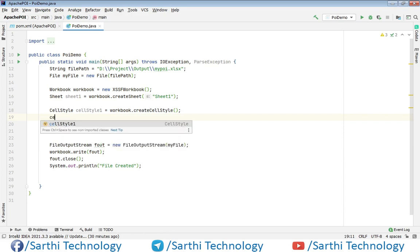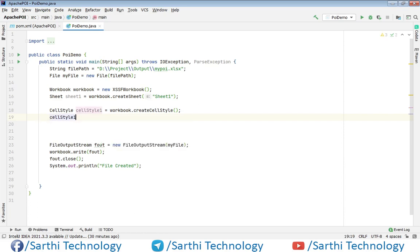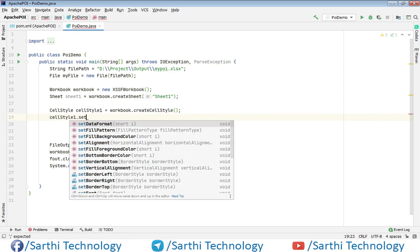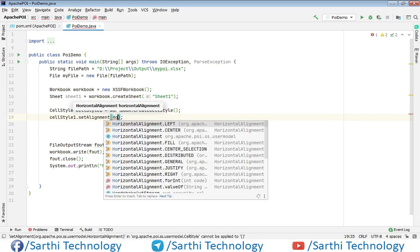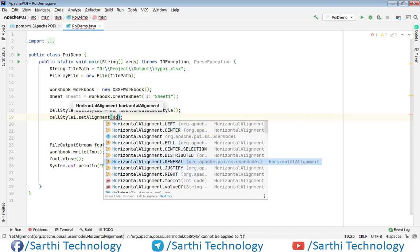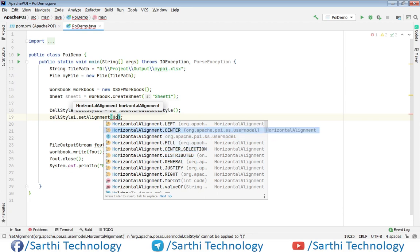So cellStyle1.setAlignment — and here for horizontal alignment you can use left, justify, right — you can use any one. So we are using just center alignment.